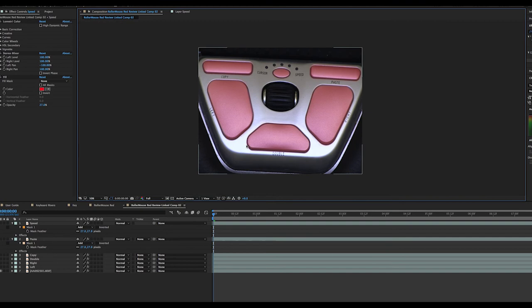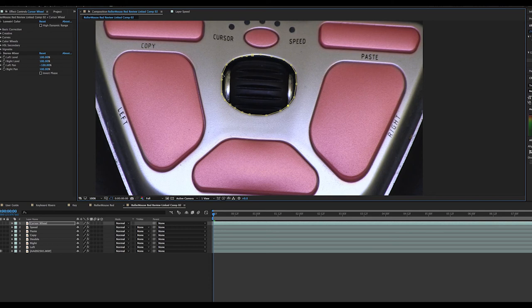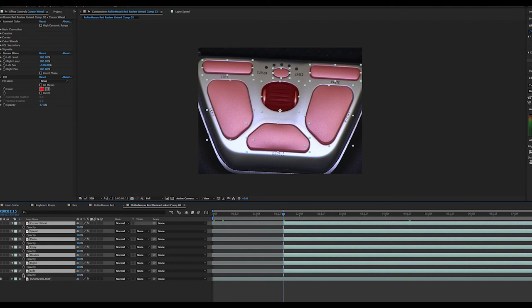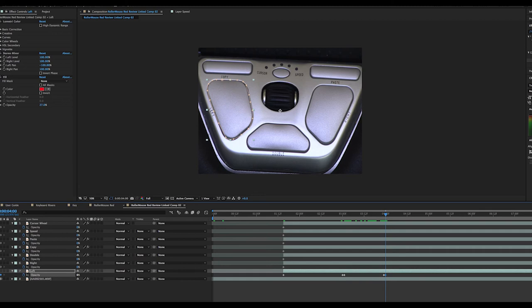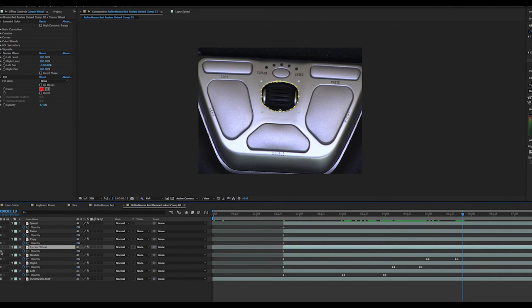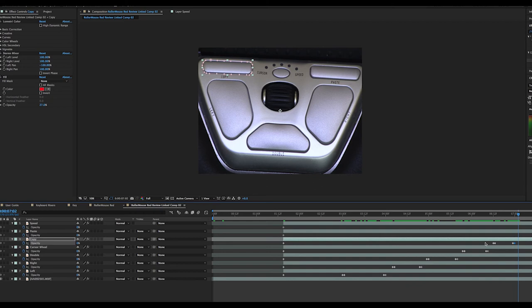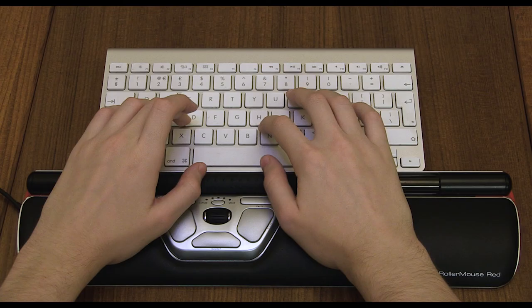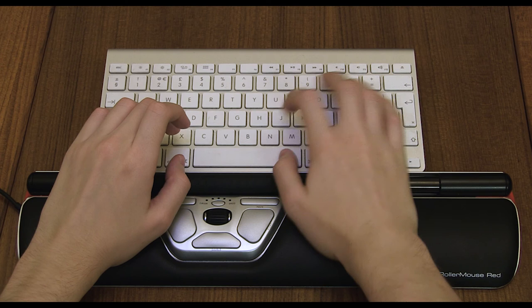But after a while it kind of gets comfortable and you get very used to how to use it and Contour do say that it's designed this way on purpose because it's ergonomic. So therefore a 60 year old me should be thanking me because I haven't got my hand clamped around my normal mouse. And I do feel that I could probably edit for longer using the roller mouse than a normal mouse. However saying that this is a very specialist product and you're only going to want to use this if you're using a computer for a really long time every day because that's where the benefits are really going to come in.